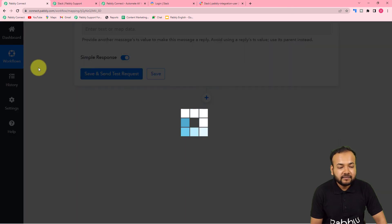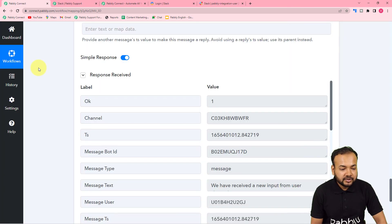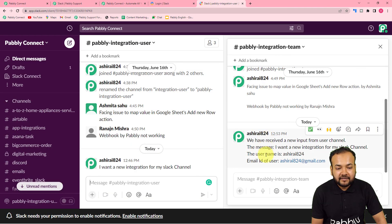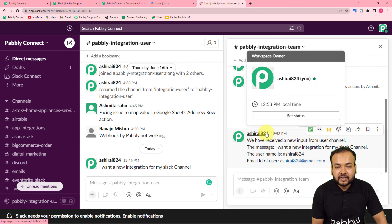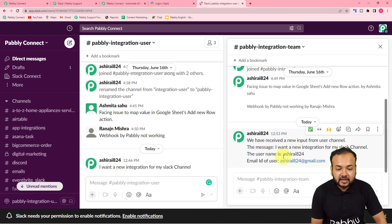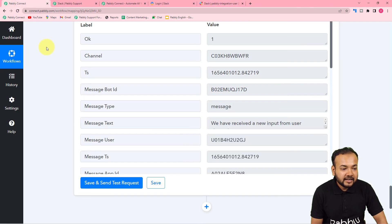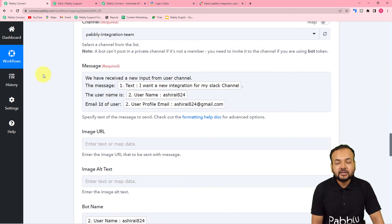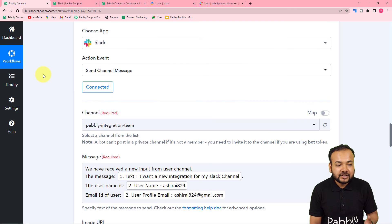Let's check in our channel — and we have received a new message with the bot name as 'ashira824.' The message says 'We have received a new input from user channel, the message is: I want a new integration for my Slack channel, the user ID is this, the email ID is this.' This is the same data I mapped, and it got transferred to my other channel. Our connection is working fine.